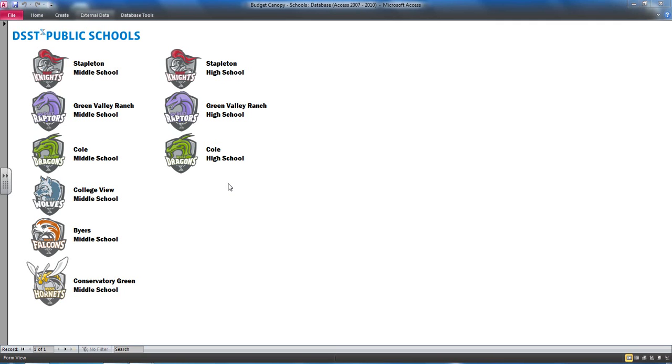This particular tool was created in response to a common problem that our school directors were facing. Whenever I or a finance member met with a director to review his or her financial statement, that director would invariably ask,